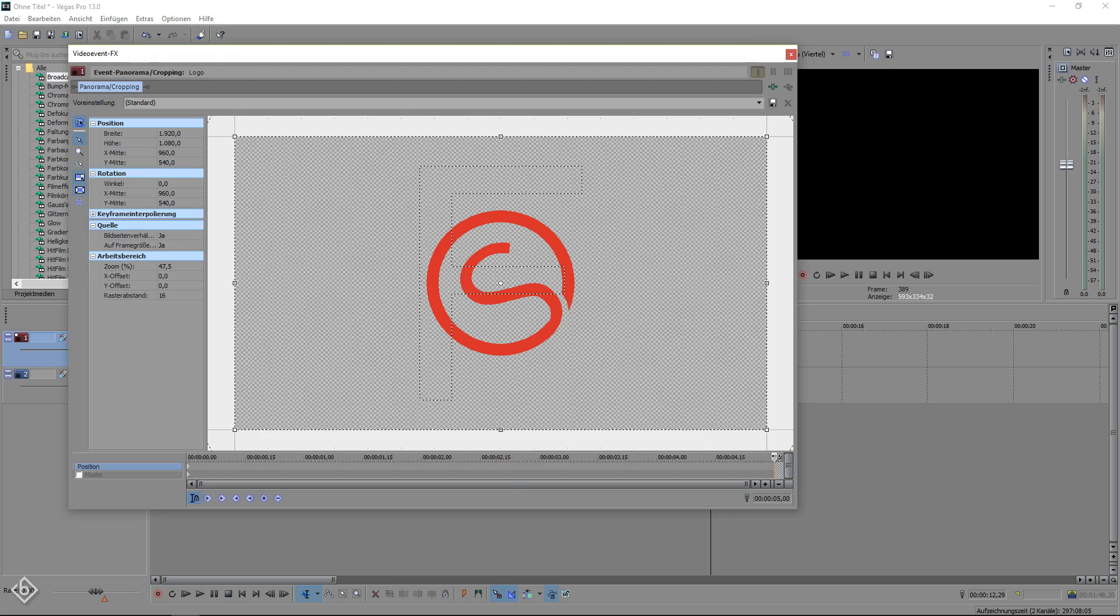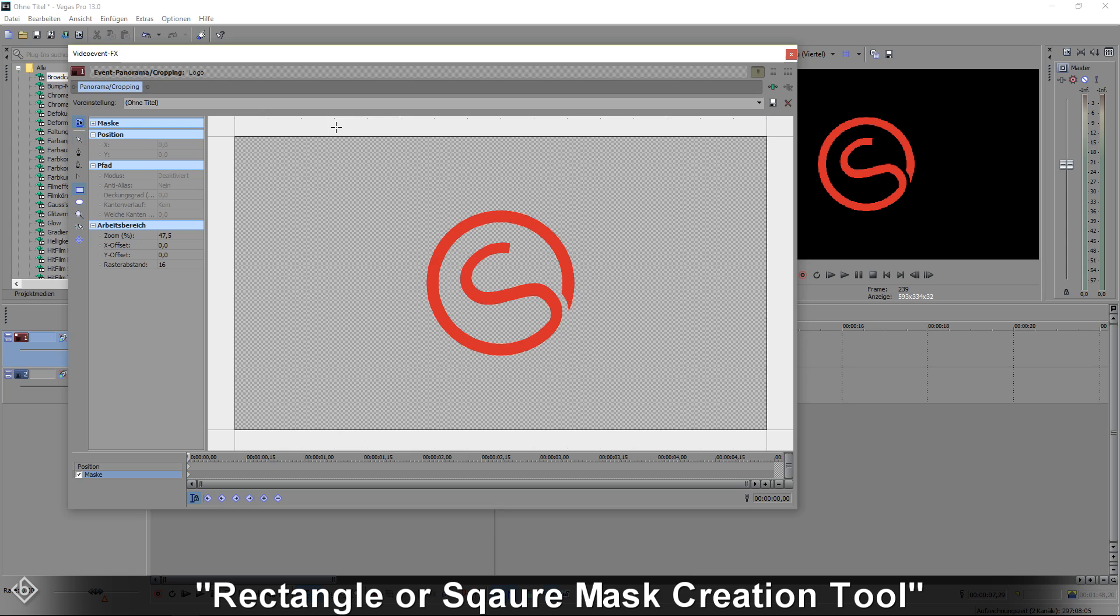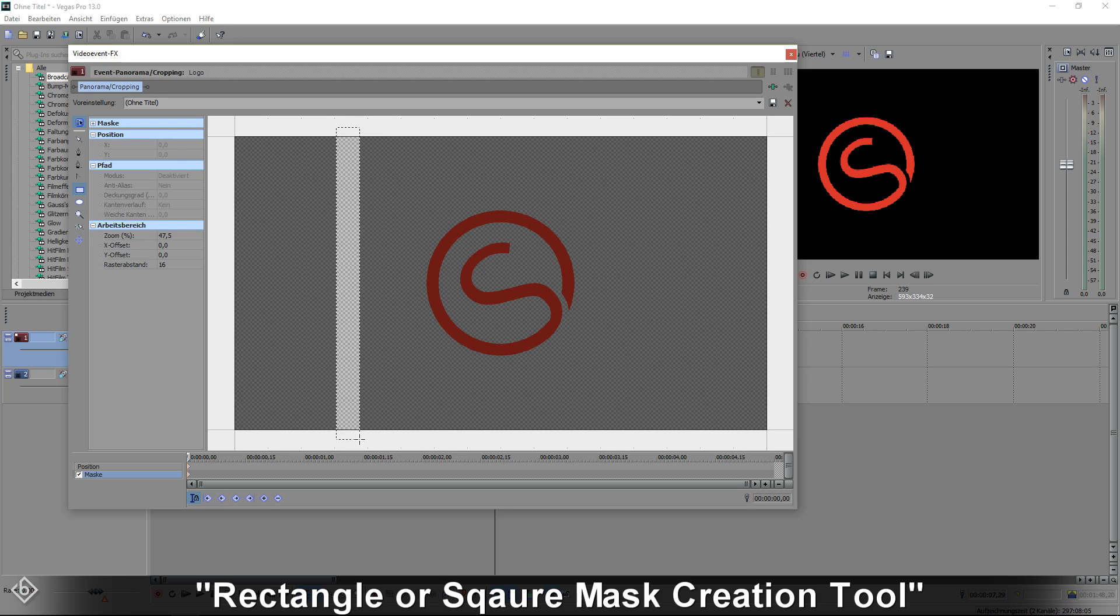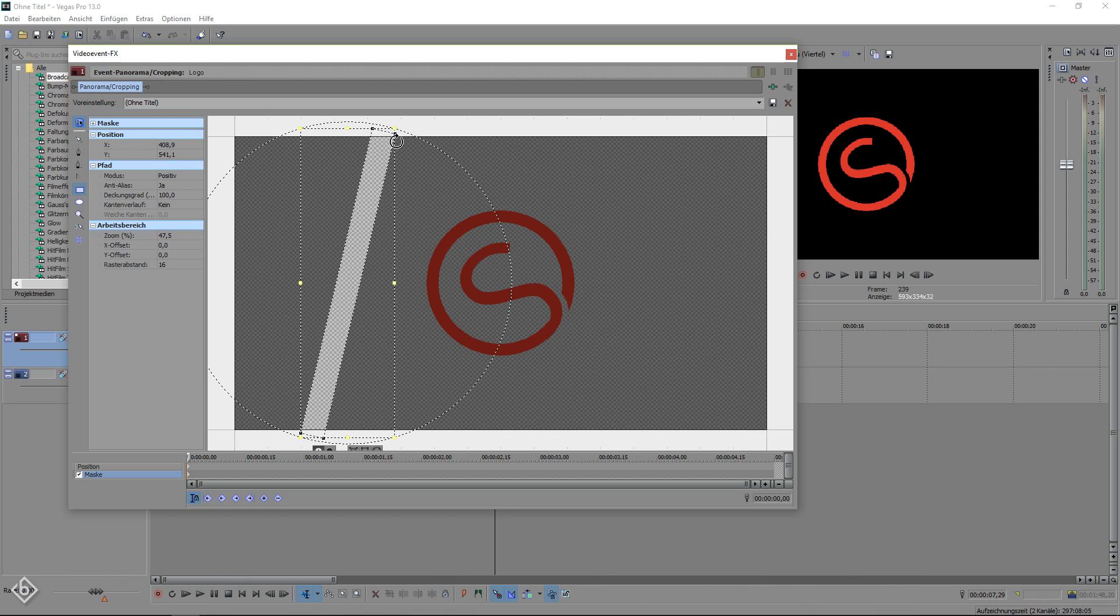Open up the pan and crop window of the logo copy and activate masking. Then click on the rectangle or square mask creation tool and create a mask similar to this one in front of the logo. After that simply rotate it just like that and close the pan and crop window for now.